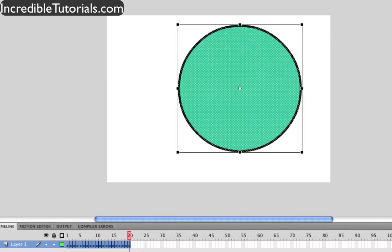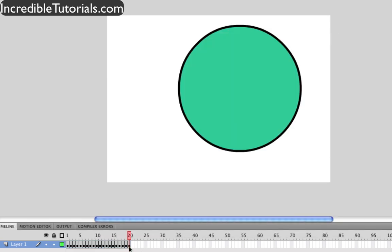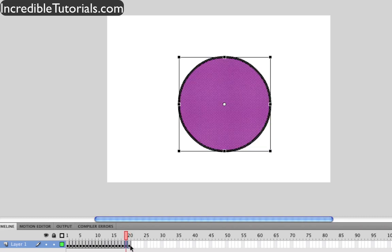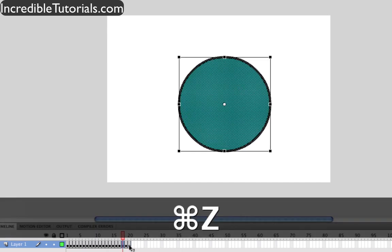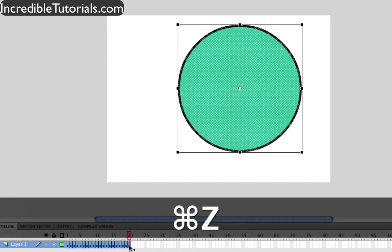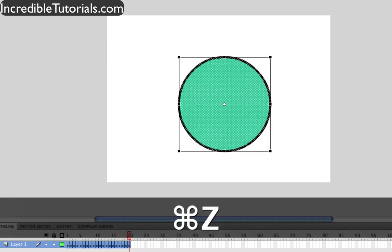However, that doesn't work because it will only resize the frame that your header is currently on. So if you go back to your other frames, as you can see, they are the same size. So let me just go ahead and undo that really quick.